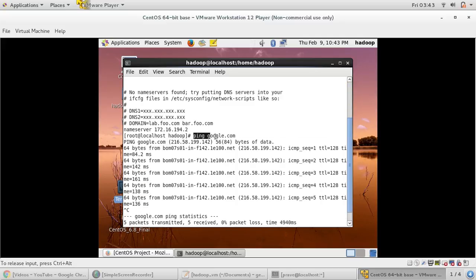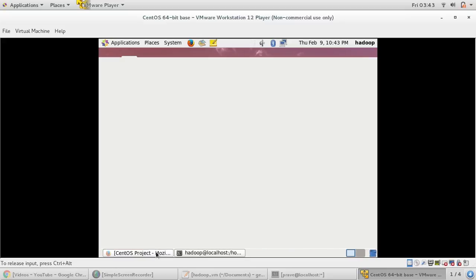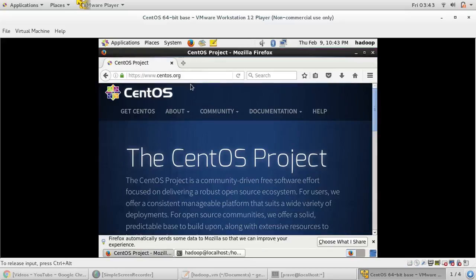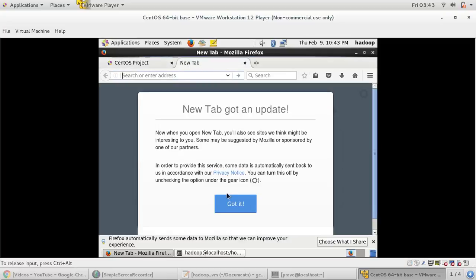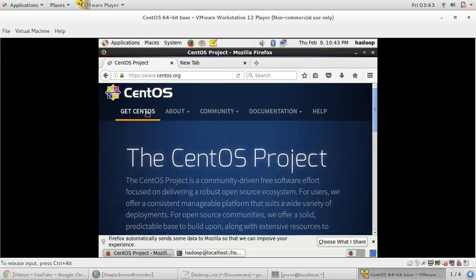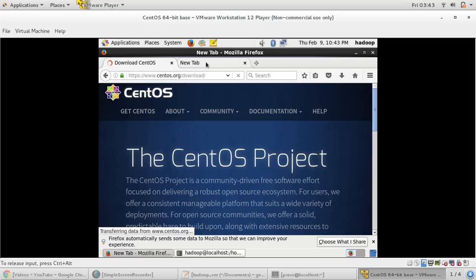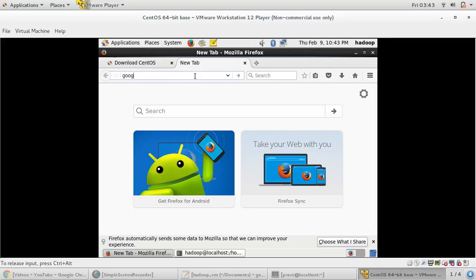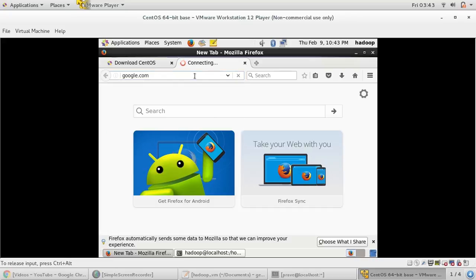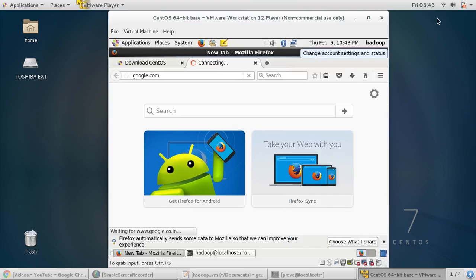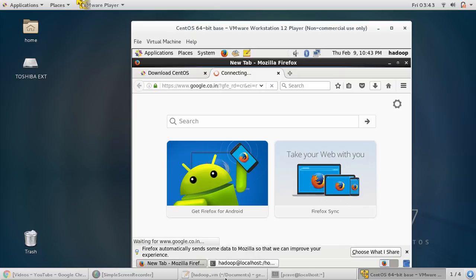Now if we do ping google.com, it is working. In the browser also you can check. This is my VM's browser. Say get CentOS, so internet is working and you can verify google.com. So make sure that your host system is connected with internet and then you follow this step.